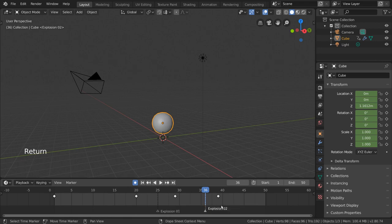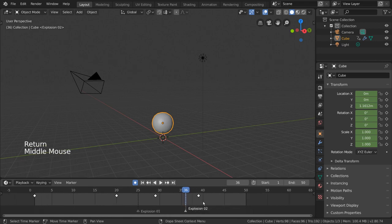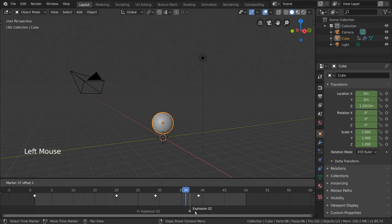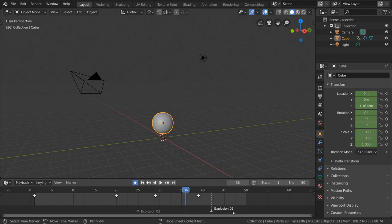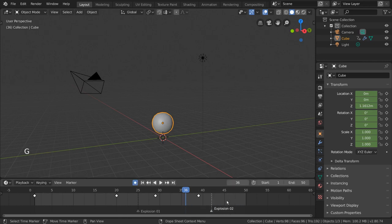But actually, I don't think it's the right timing, so I want to move my marker to a different frame. Simply left-click drag to move it around. For hotkey users, you can also press G as in grab, as long as you're within the dark gray marker region in the lower half of the timeline.